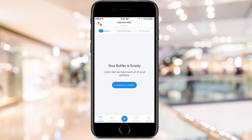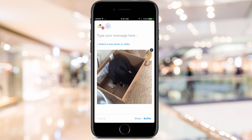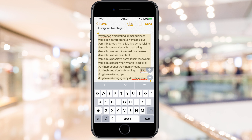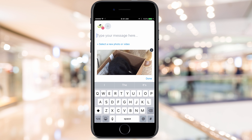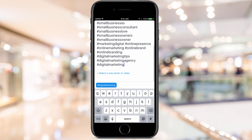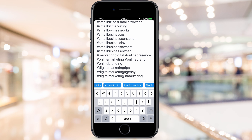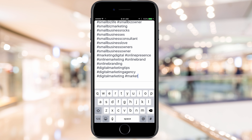Now let's take a look at the mobile phone part of it. Here I am in Buffer on my phone — I don't have anything in my queue right now, but let me schedule something. I'm going to schedule a picture of a cat in a box — classic. I have my notes here so I can copy all my hashtags, paste them right in, and Buffer even gives me hashtag recommendations. I can type in 'marketing' and get all kinds of relevant hashtags right there. I like that a lot.